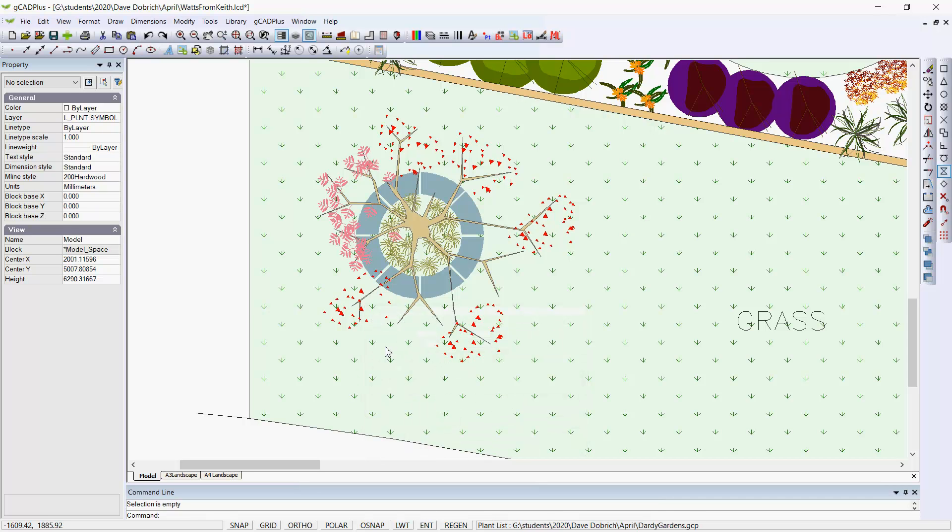The design you see here specifies a particular type of ash tree, a particular variety, in the front grassed area as a feature.